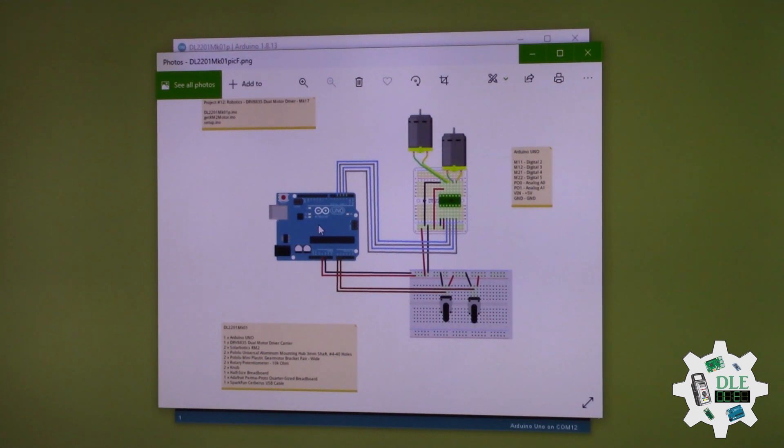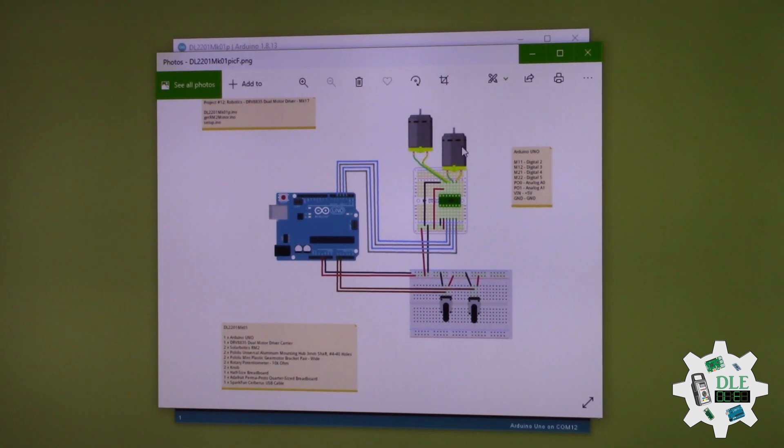So Arduino Uno, motor and motor, the driver.